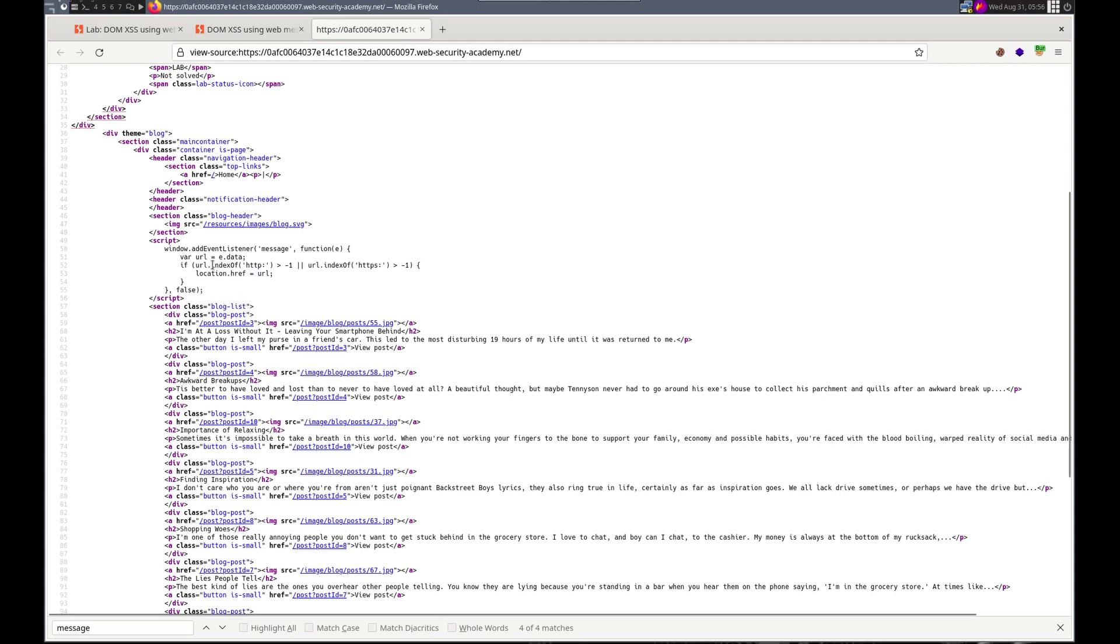So as long as index of is greater than negative one, and HTTP, or this, so it has one of these, then we can do our exploit.